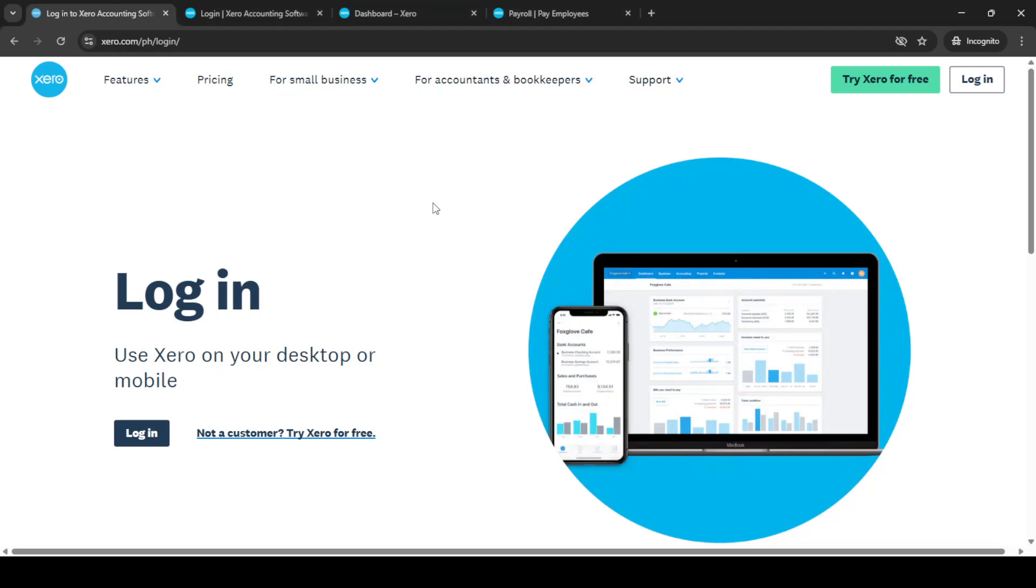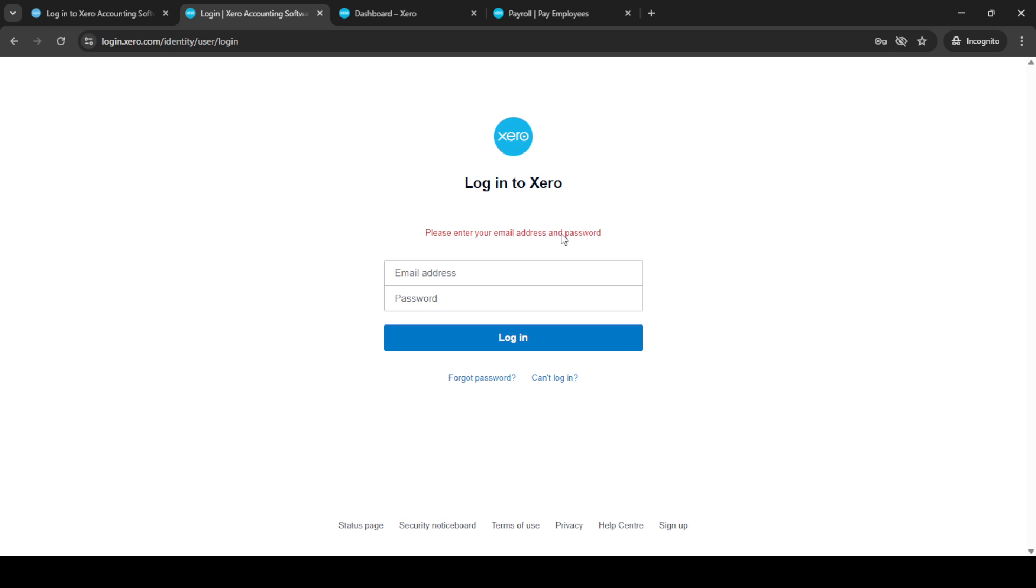In today's video, I'm going to teach you how to pay employees using Xero in just five minutes. We'll walk through the entire process step by step, ensuring that you understand each part thoroughly. Let's get started.